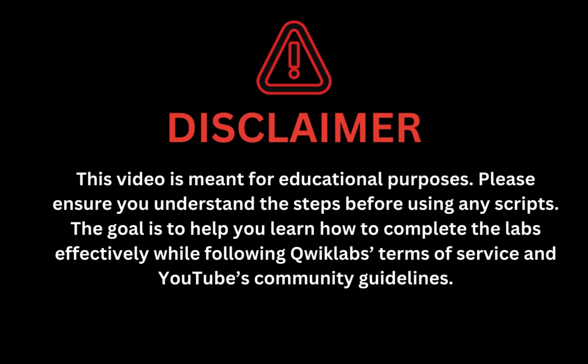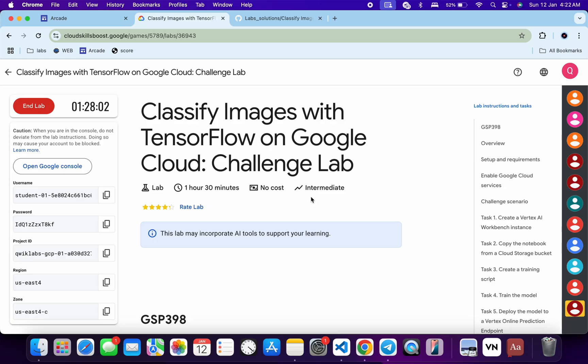This video is meant for educational purposes. Please ensure you understand the script before using any script. The goal is to help you learn how to complete the lab effectively while following the QuickLab terms and services and YouTube community guidelines. I hope you guys are doing absolutely fine.